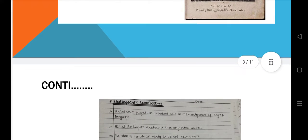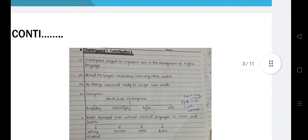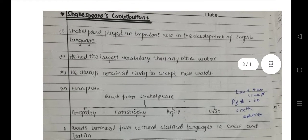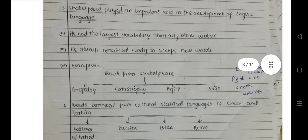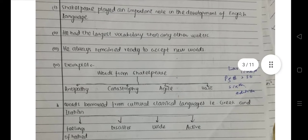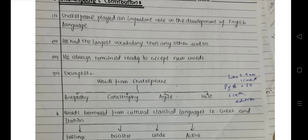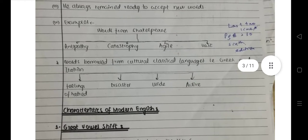Shakespeare played an important role in the development of the English language. Everyone admits that he is a very prominent figure in the history of the English language as well as in literature. He had the largest vocabulary of any writer of his age and he always remained ready to accept new words, so he invented many words, which we will see.